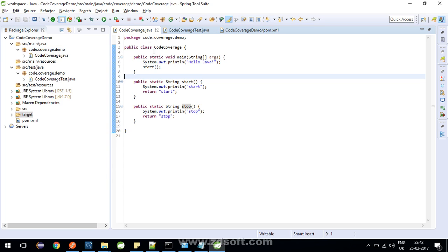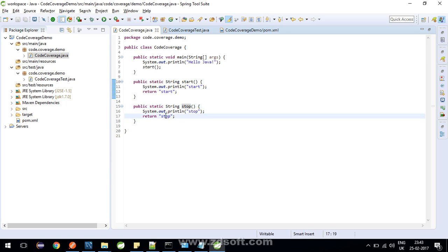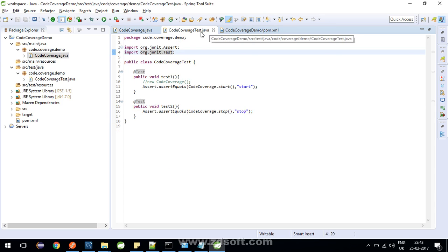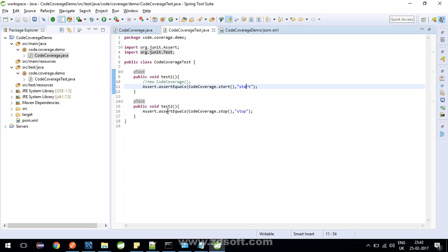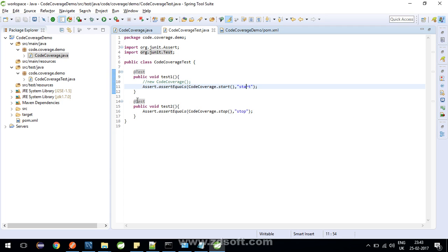Let me first take you through the code portion of this application. CodeCoverage class containing main method, start method, and stop methods containing the sysout statements. Start method is returning start and stop is returning stop as a string. The code coverage test class has two unit test cases, two methods test one and test two. Test one is invoking the start method of your code coverage class and comparing the return string with start, same way for your method test two. So there are two test cases in this class.